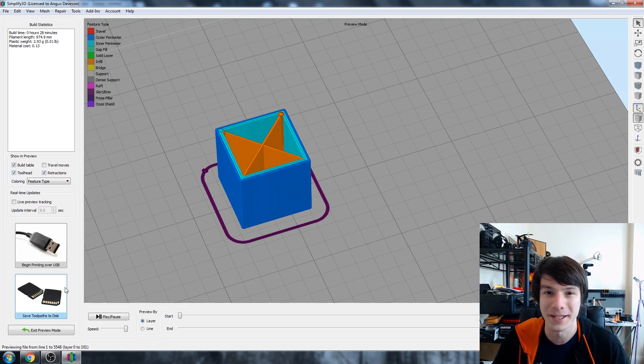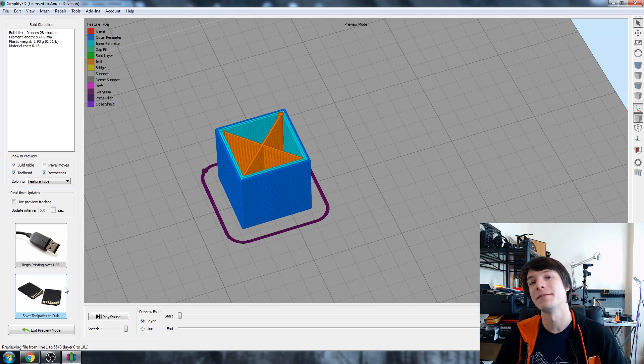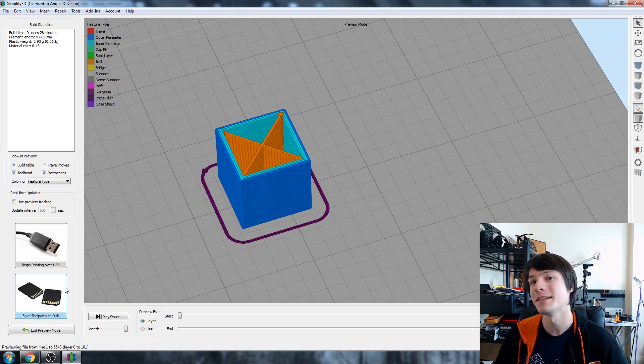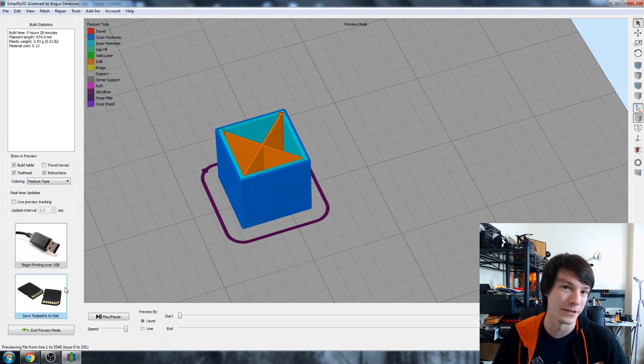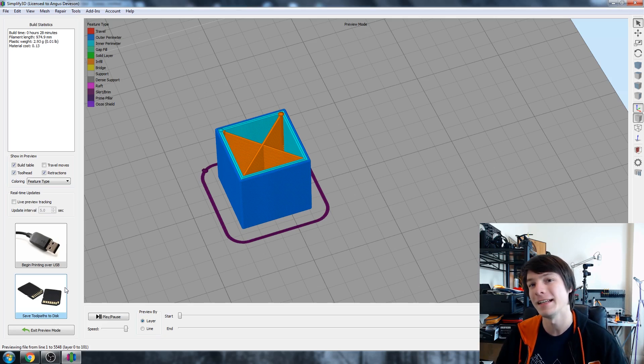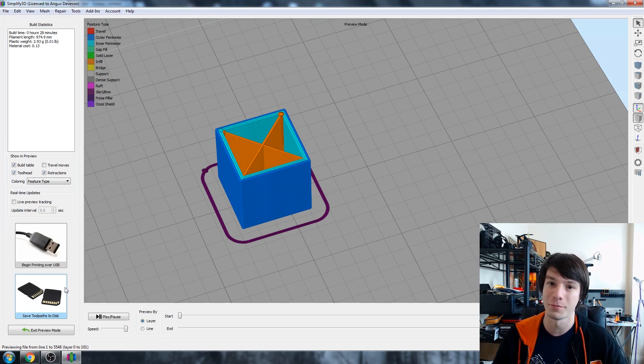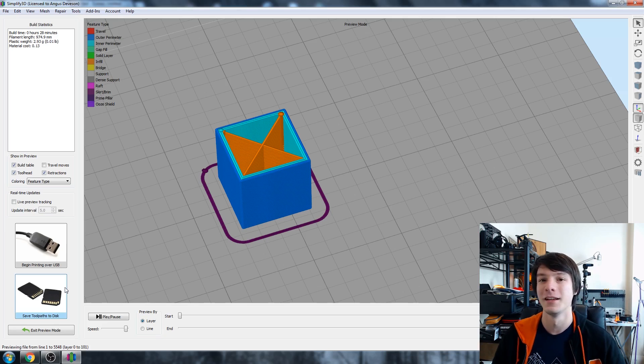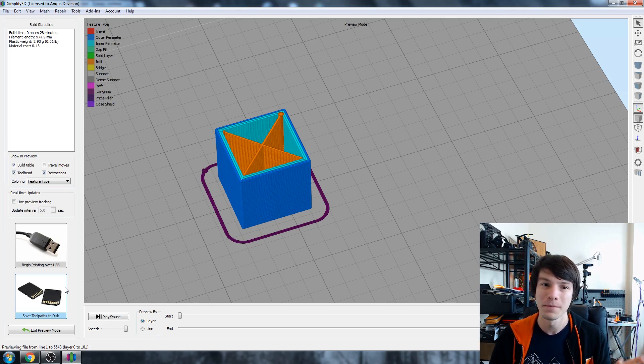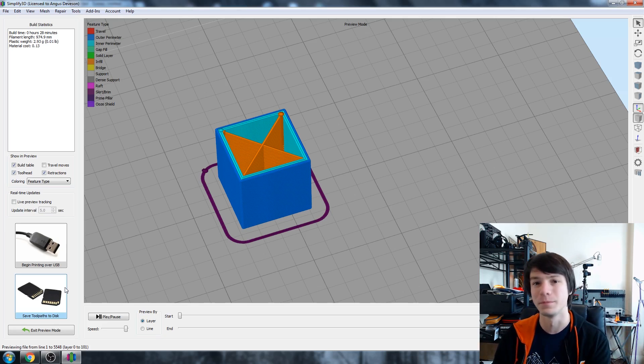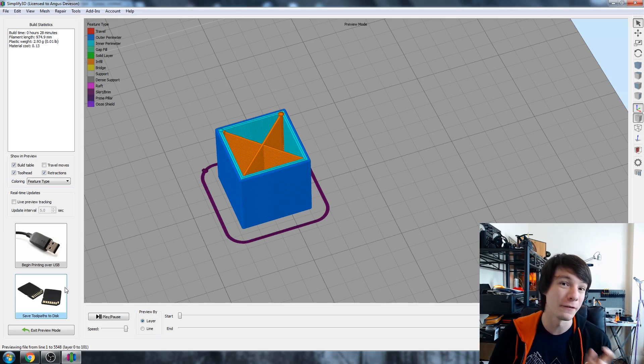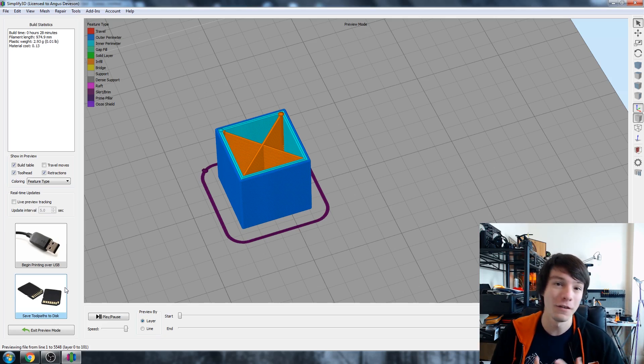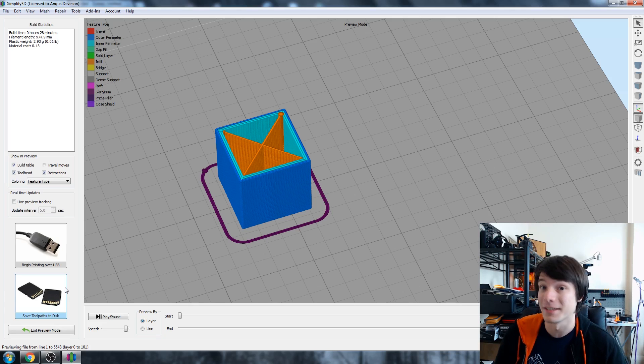How's it going guys? Angus here from Maker's Muse. Recently I did a video on my 3D printing 101 series on infill and what infill settings mean for your 3D print. In that video I showed an image of a print I'd done with multiple infills in the same print, so each cube had a different amount of infill.